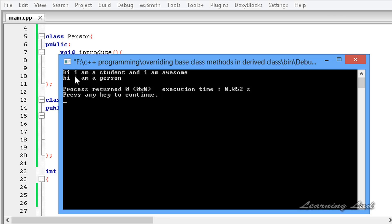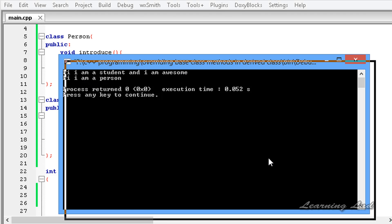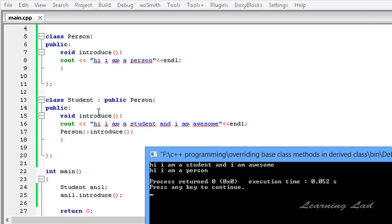Now you can see 'Hi I am a student and I am awesome' — that's the statement from the derived class introduce method — and then it calls the base class method, which is why we also get 'Hi I am a person.'